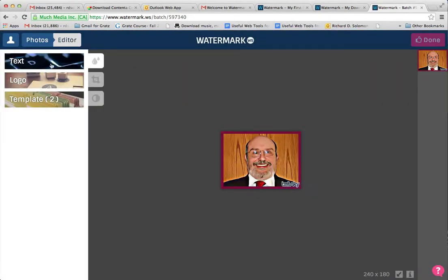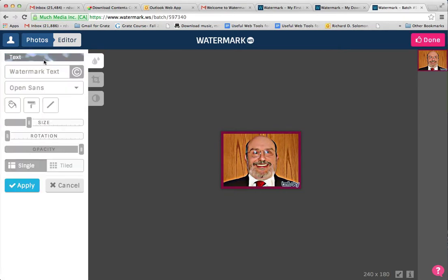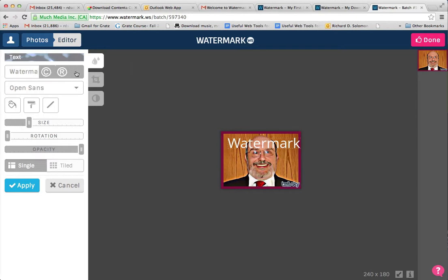I can edit it through a text watermark, I can edit it through a logo, or I can create a template. But for simplicity's sake, let's show how to create a copyright watermark through text. Let's click on text and we're going to add a symbol.